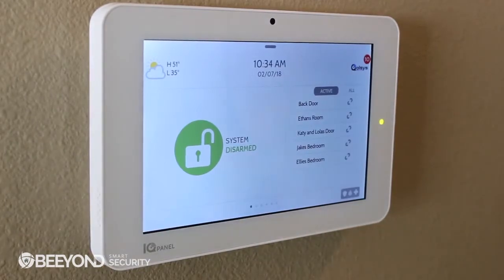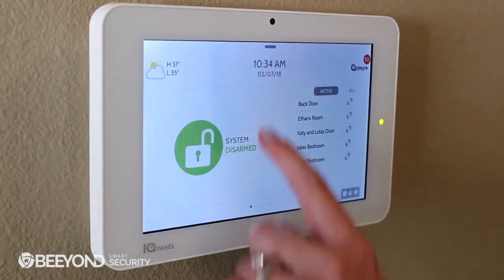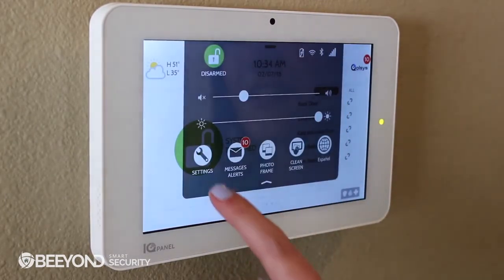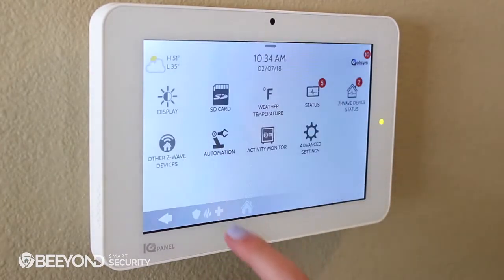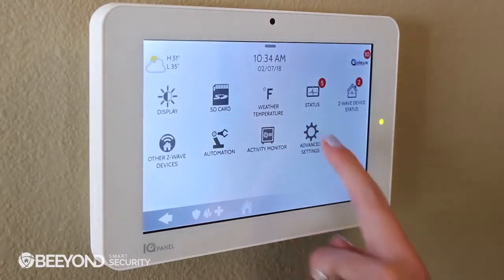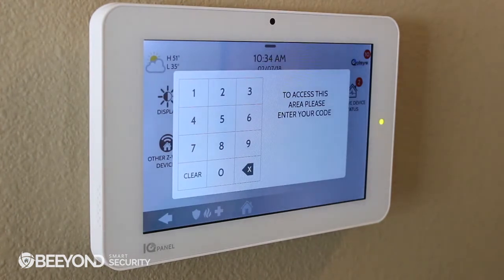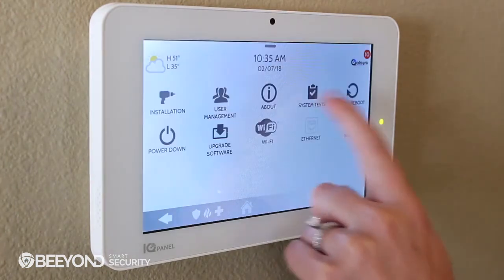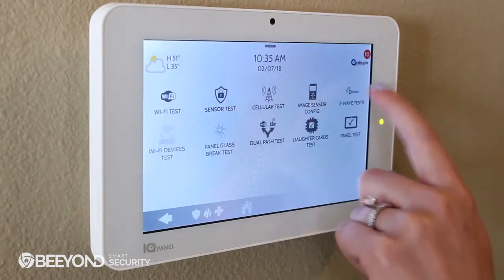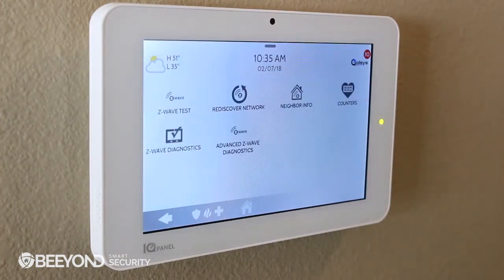To ensure your network is operating at peak efficiency, you should test your Z-Wave network using the Z-Wave system test on the panel. To do this, swipe down to access the settings tray, go to Settings, Advanced Settings, type in your installer code, System Tests, Z-Wave Tests.